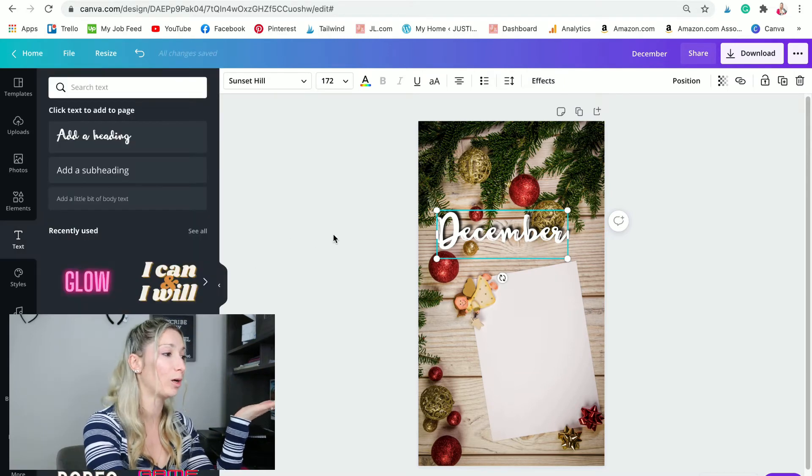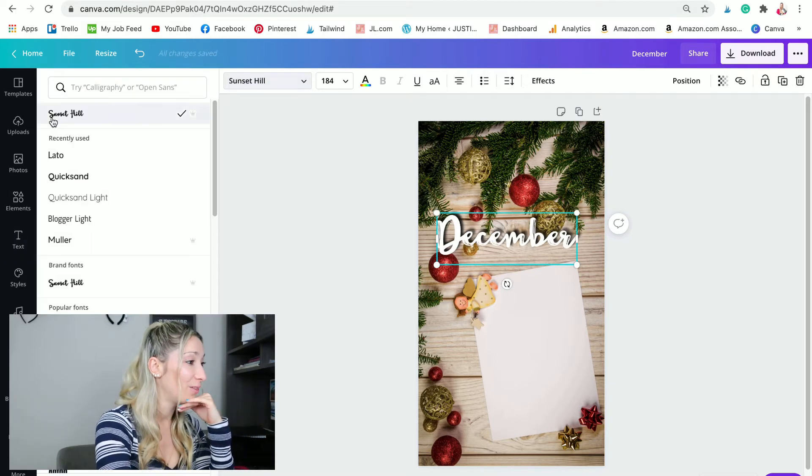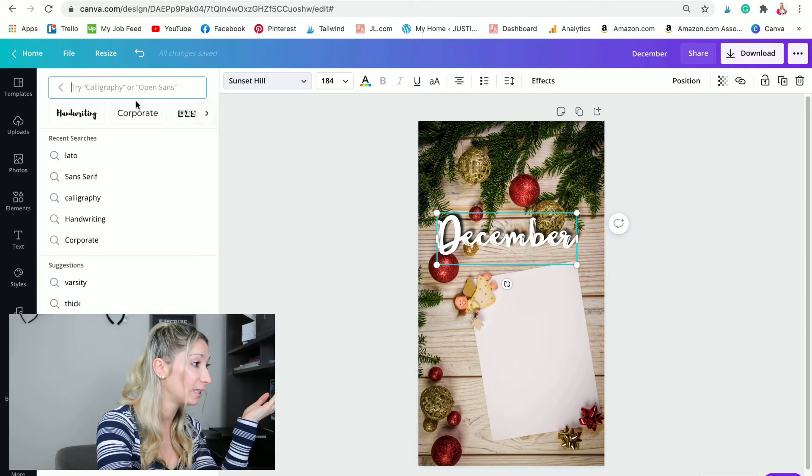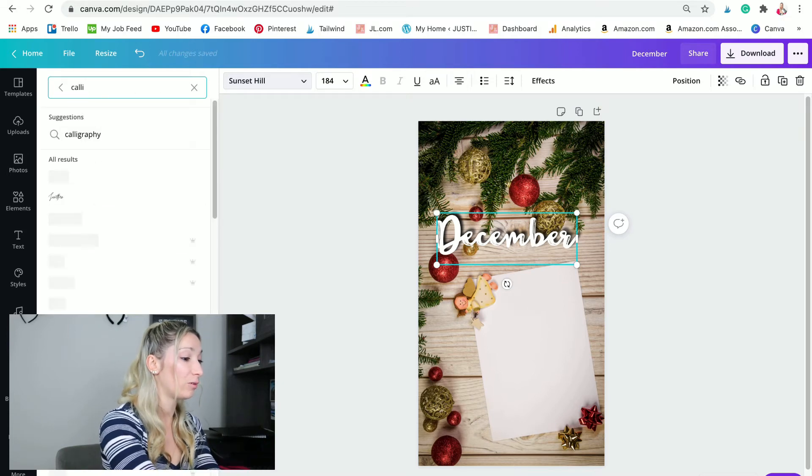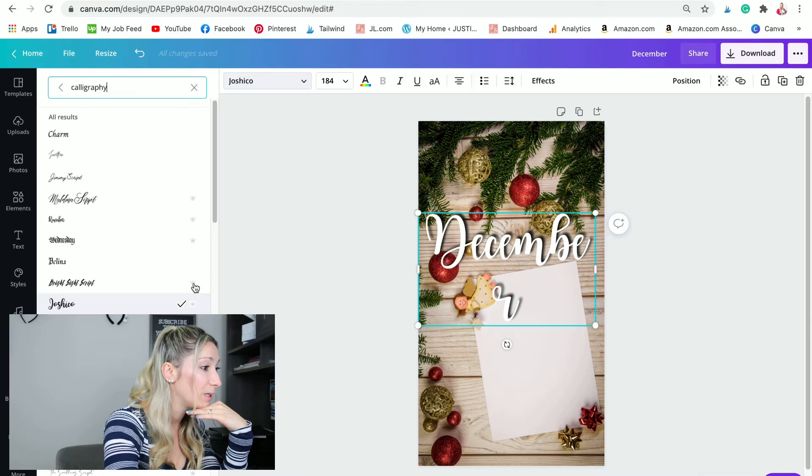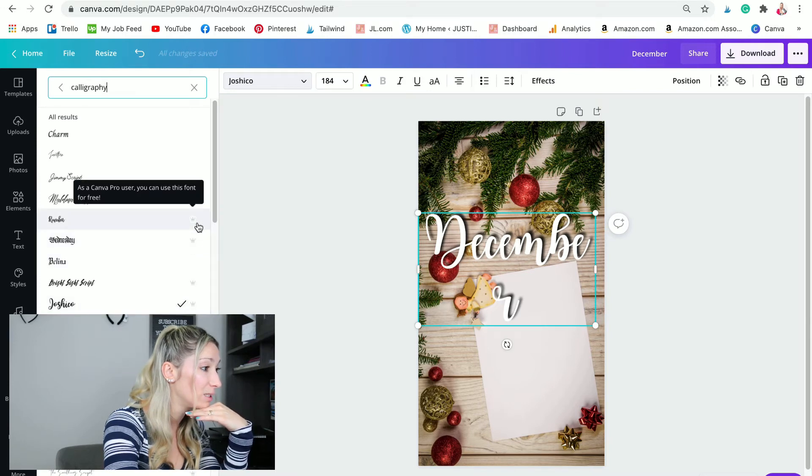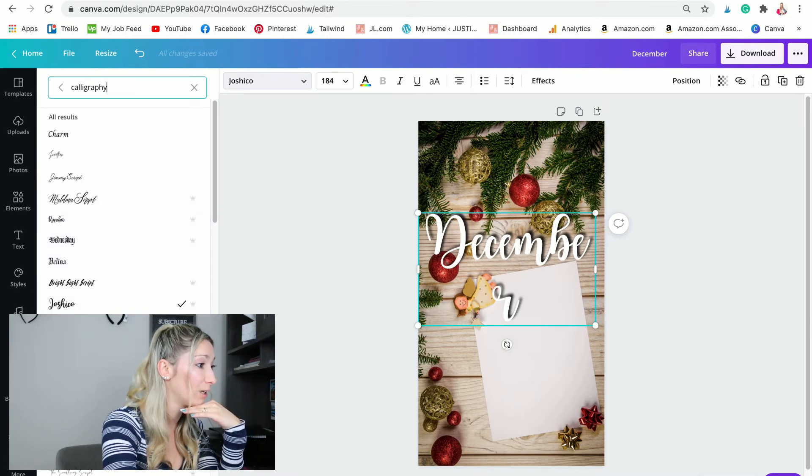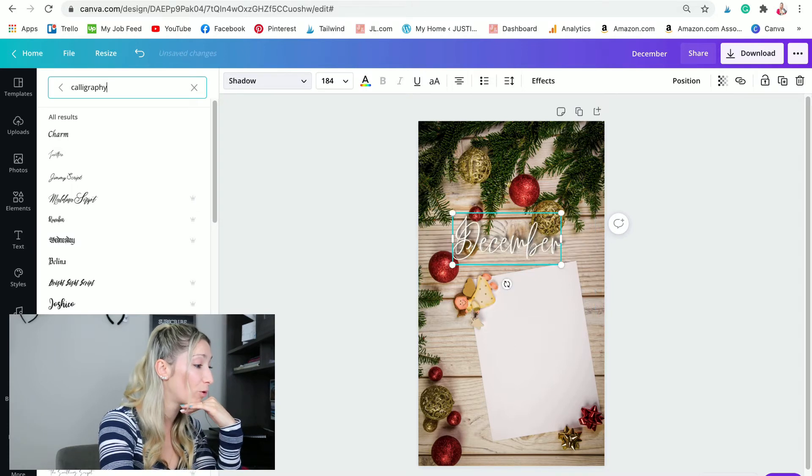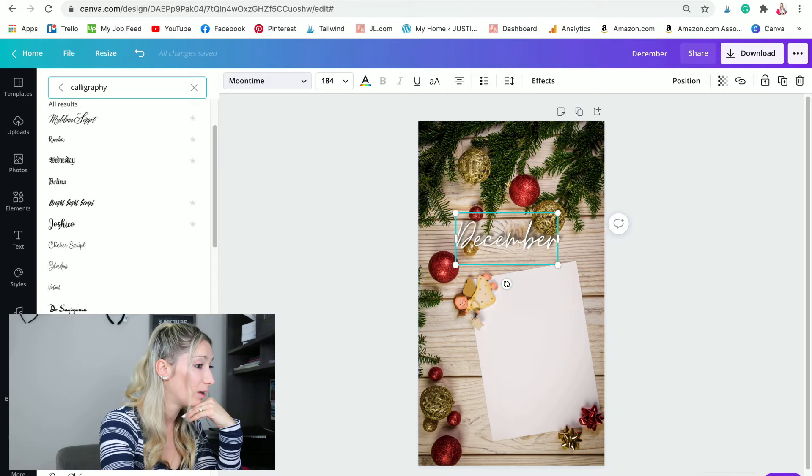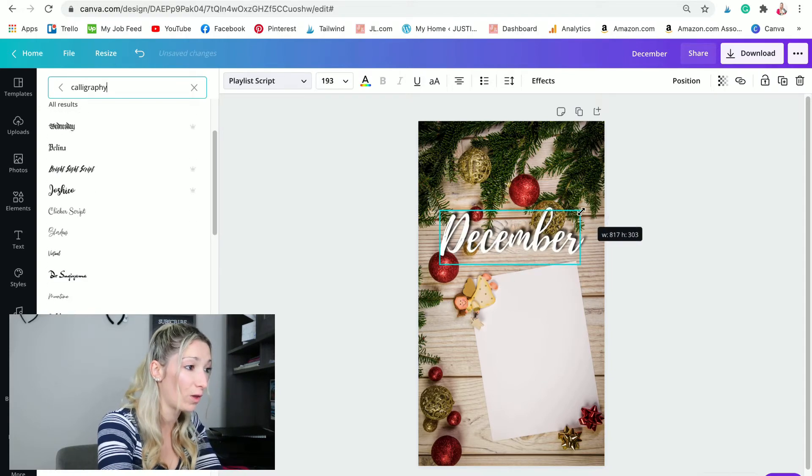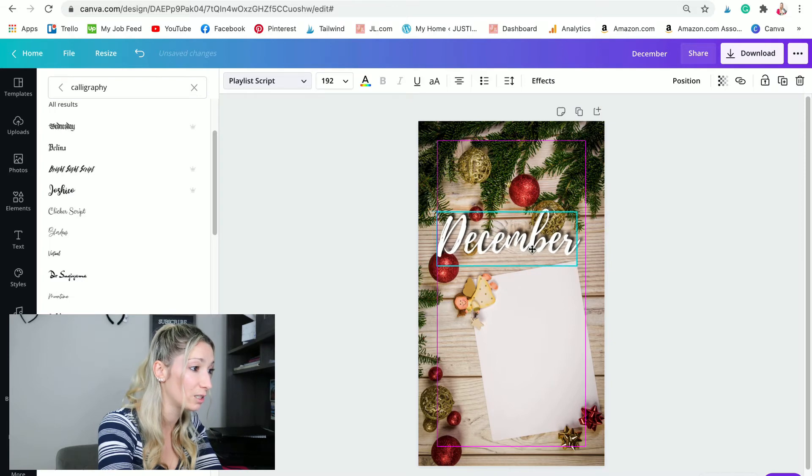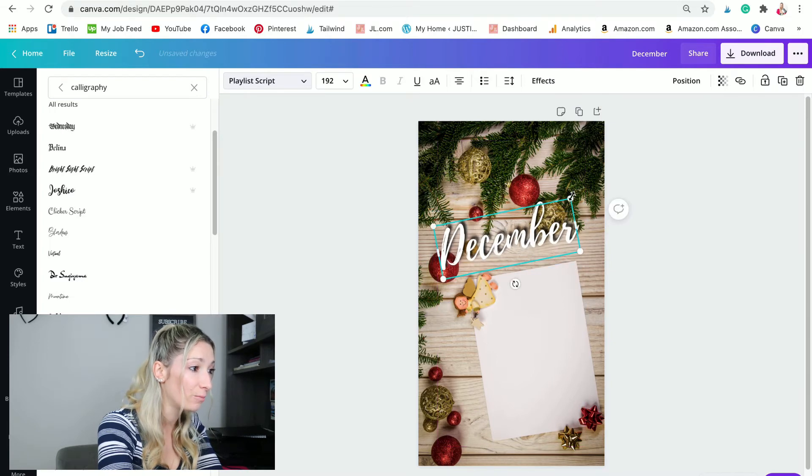...choose the color that you want. As I said, you can also change the font. I'm using Sets and Hill here, but you can try calligraphy. When you see that little crown, that means this is for Canva pro users. If you don't have pro, just use the fonts that don't have that crown beside the name. I really like that Playlist Script, so I think this is what we're going to use for this one.